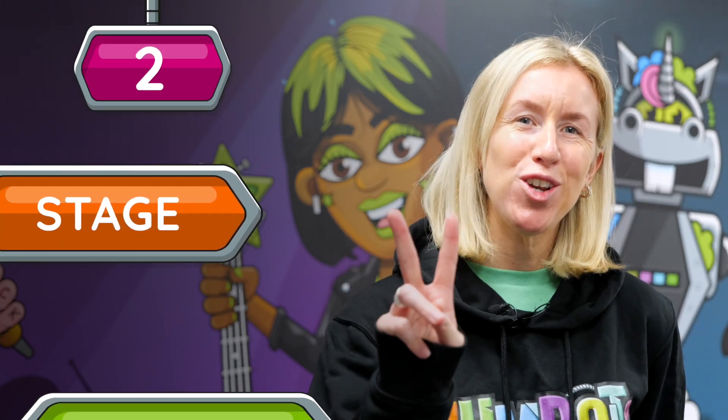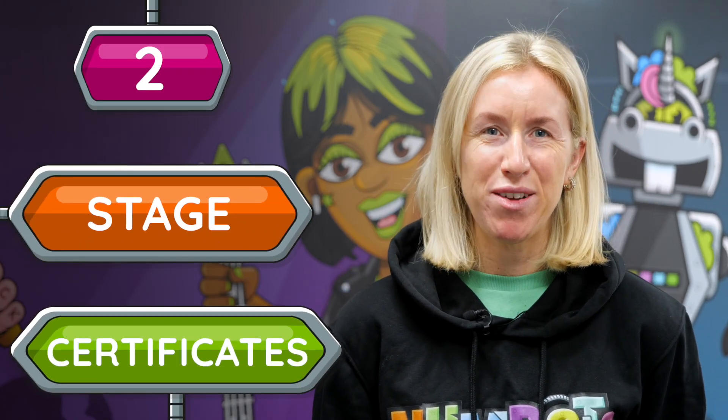Tip 2: Set up stage completion certificates. Every student will be progressing through the Numbots story at their own pace, so handing out personalised certificates when they pass each stage can be really motivating.